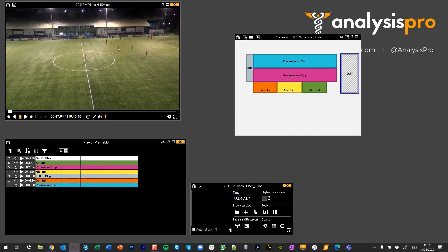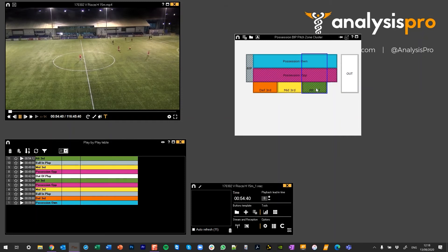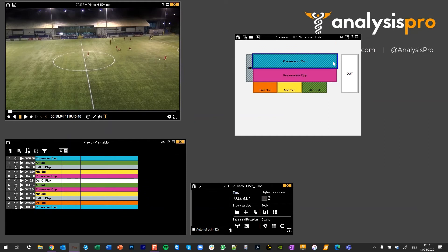So let's say opposition get it in the middle third — ball in play is on, possession off, and middle third is on. Let's move to a different area. Now we get it, so that goes on, and then I'm going to press escape to turn all of these off.